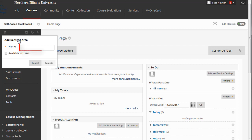In the name field, let's type Welcome Start Here, setting up an area where we can post a welcoming message to our students, along with materials to help them get started in the course.